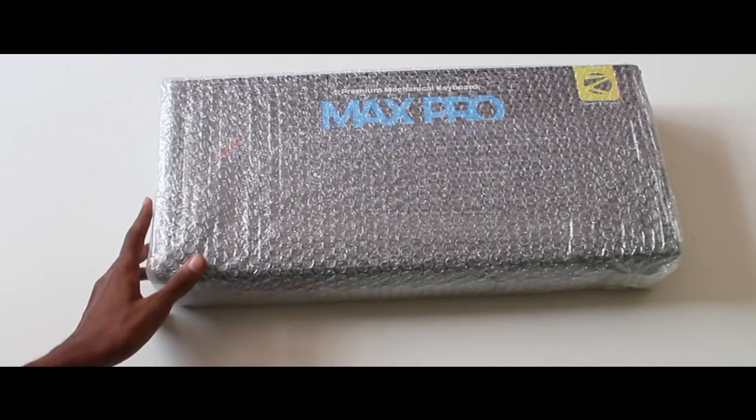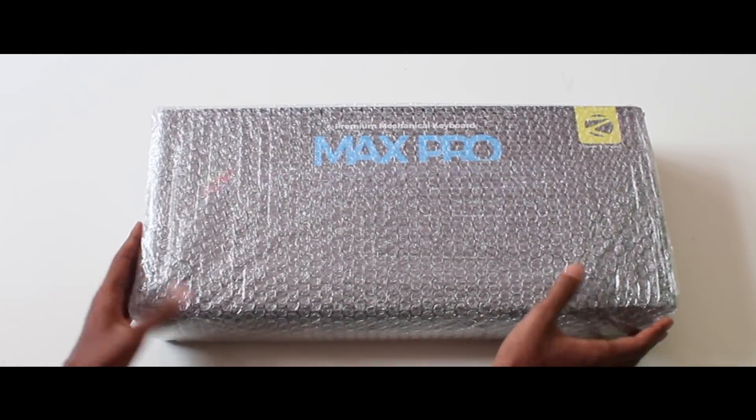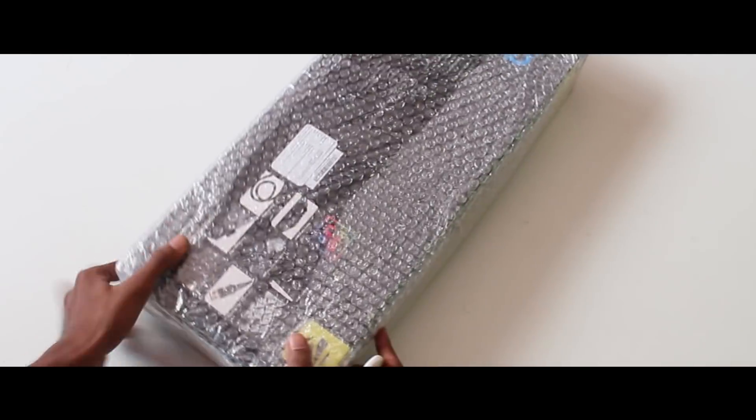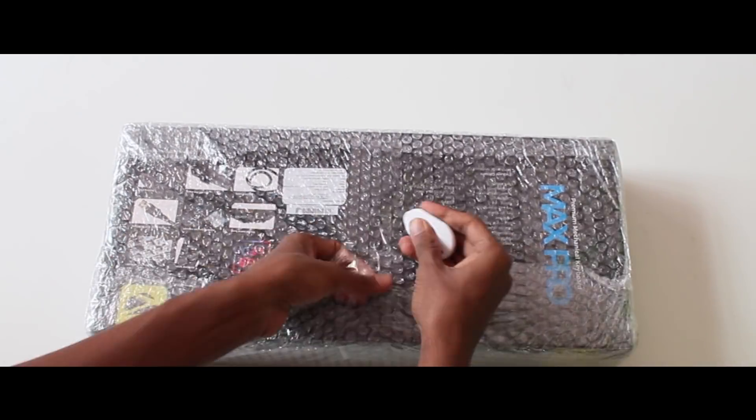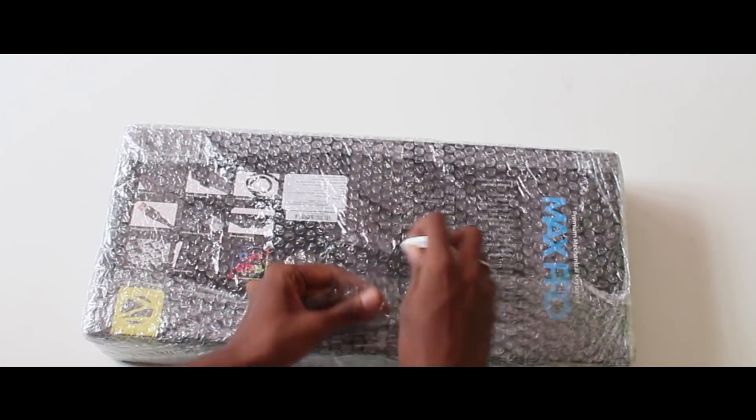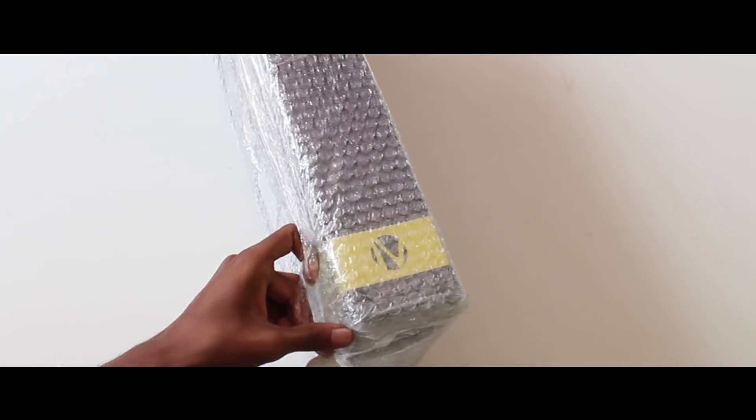Hello everyone! Welcome to Tamil Gamers, I am Ashwin. Today we are going to talk about a special unboxing.